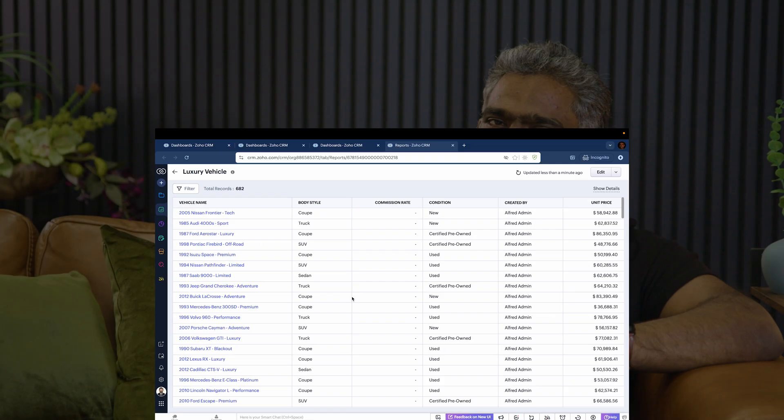Zooming out a little bit, we are specifically talking about report creation, where Zia uses your permission to create a report. Imagine this functionality in every single action within the CRM or beyond, and it enables lots of possibilities. We are excited to bring this innovation in CRM, and you're going to see a lot more of this in other products.